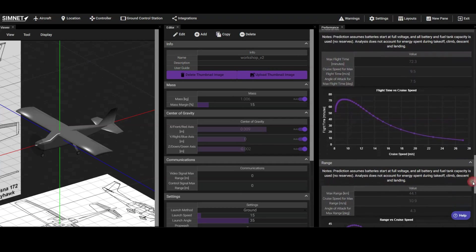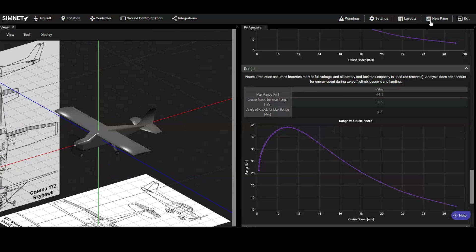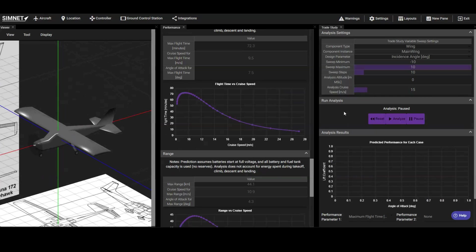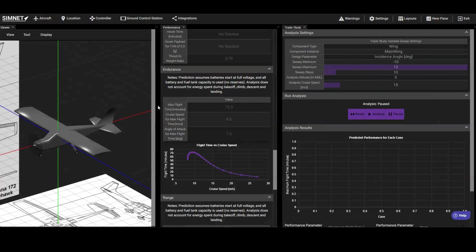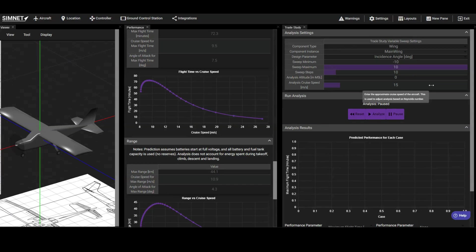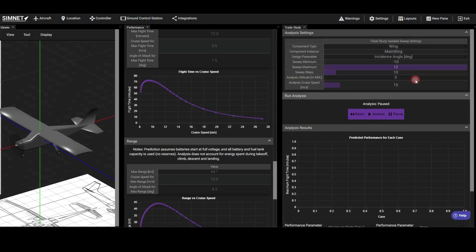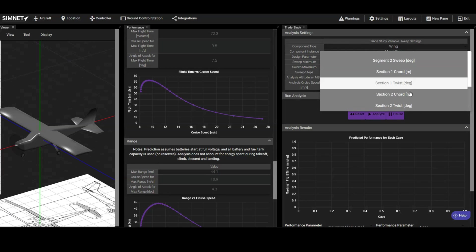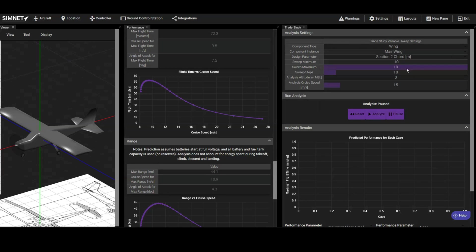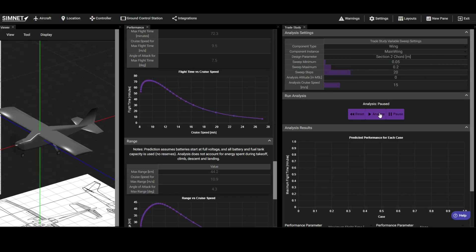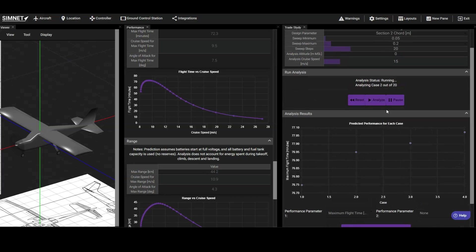Now, let's use Simnit's Trade Study pane to further optimize the design. The Trade Study pane allows us to vary a selected design parameter over a range and observe how it influences performance, helping us choose optimized values. For example, let's explore the effect of adjusting the cord of the wingtips. Under the Analysis settings, we can select the design variable we wish to vary, define the range, and set the number of steps. Once we run the analysis, we can start seeing the results plotted. Each point on the plot represents a different design iteration.